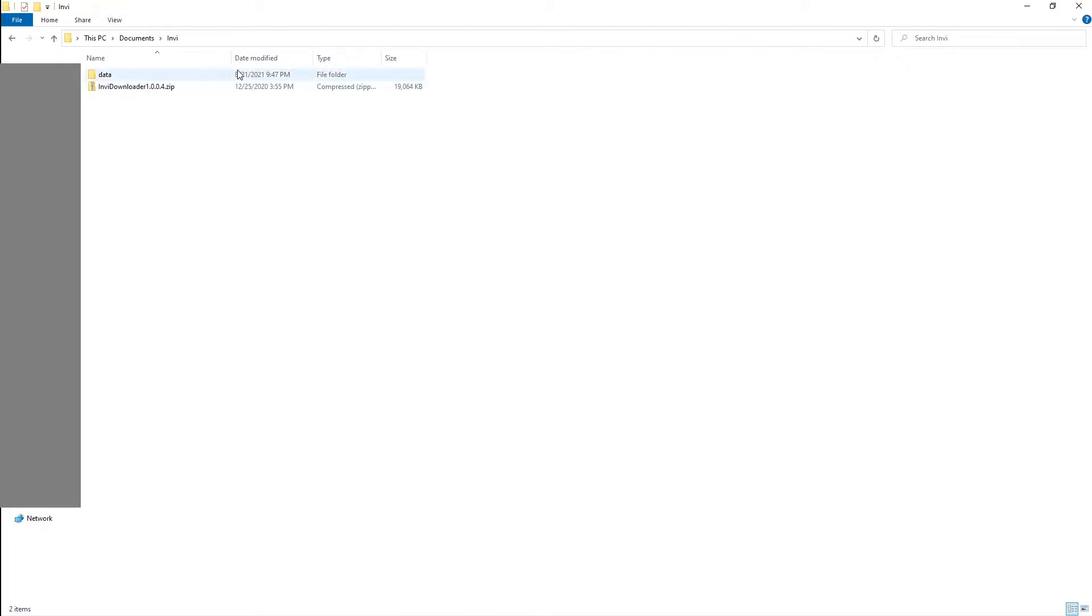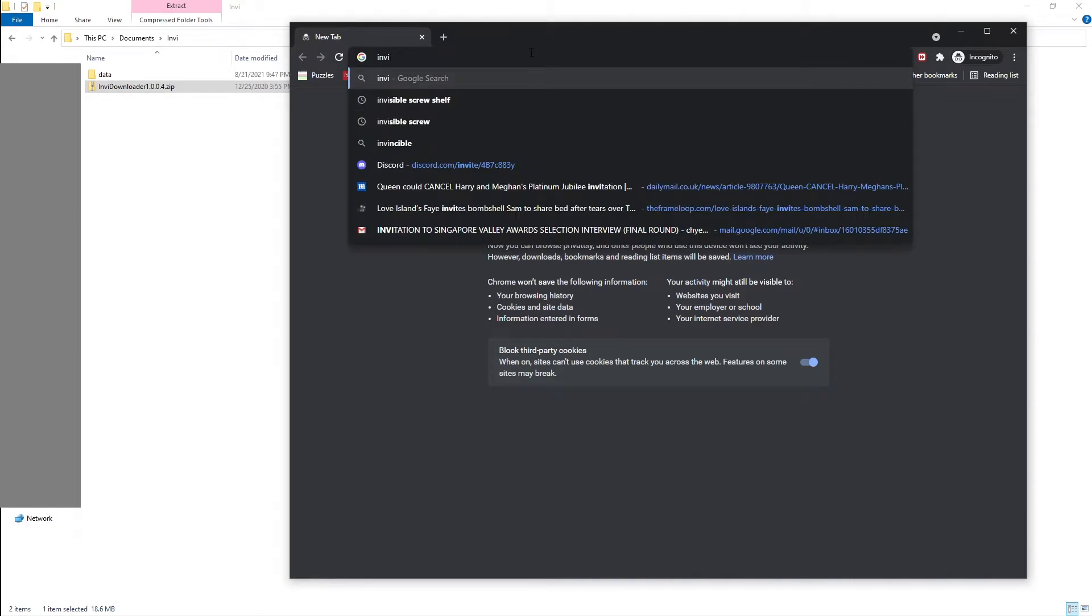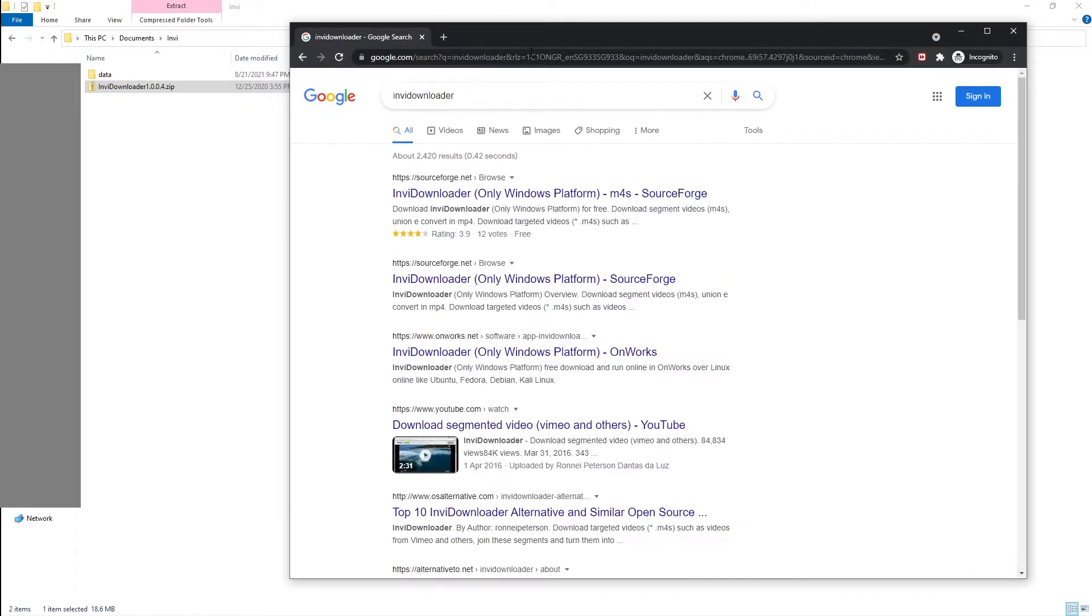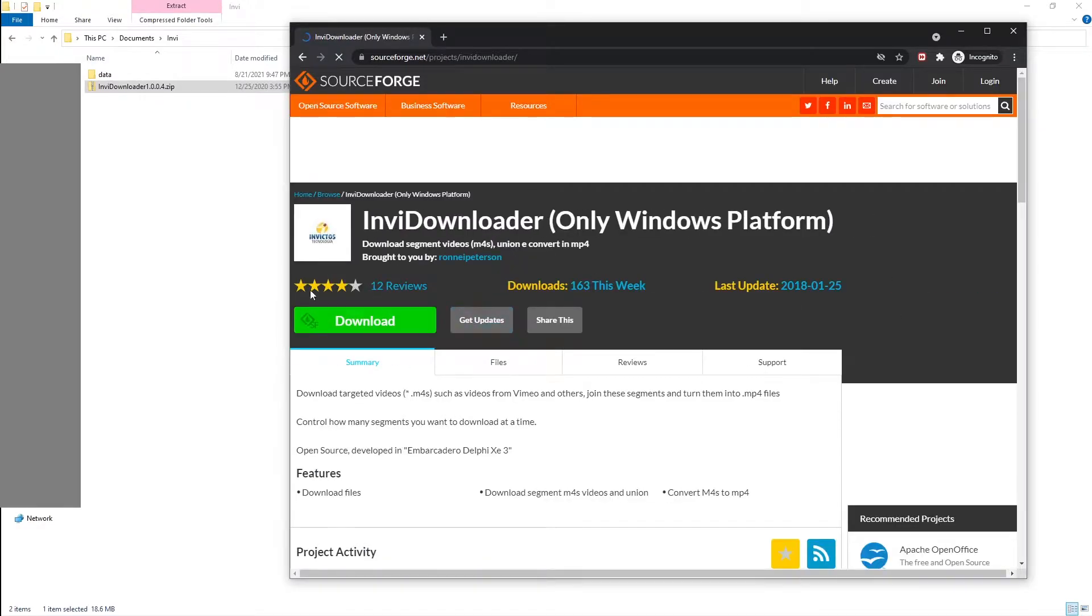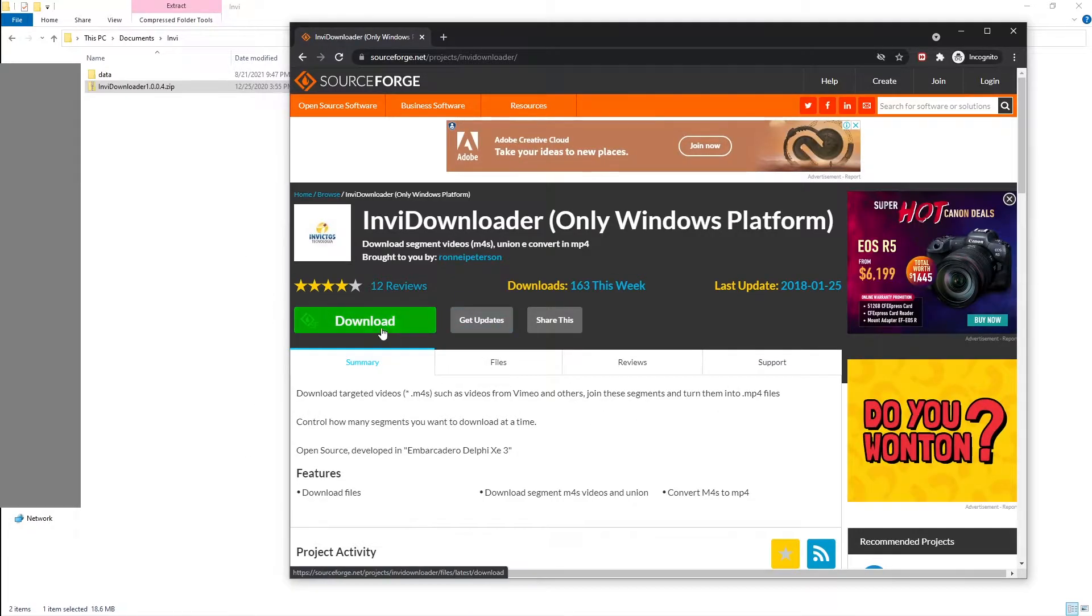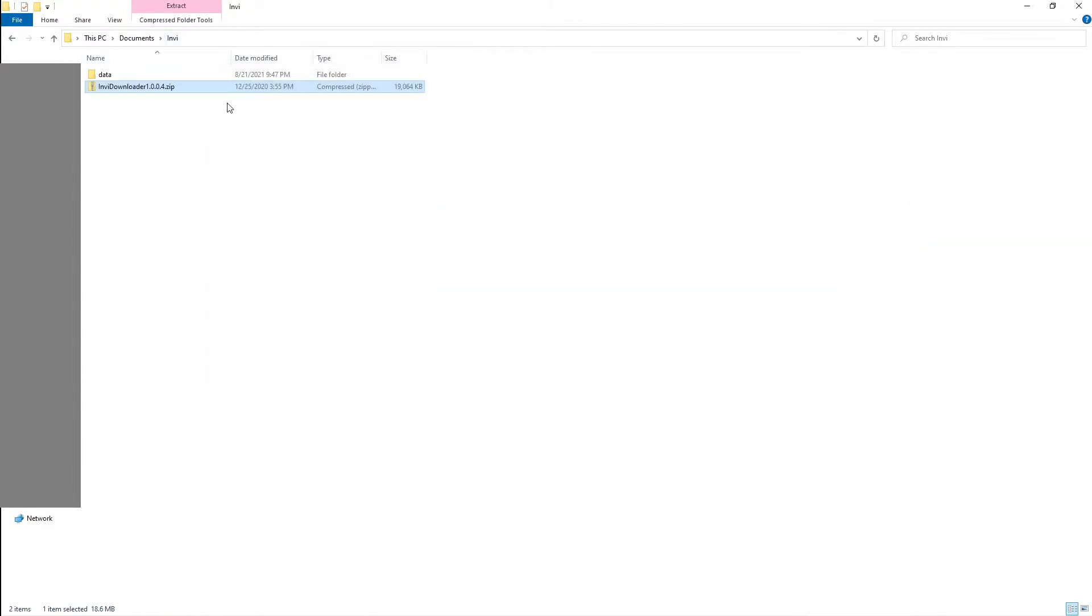The very first thing you need to have is the Invi downloader. You can get that by searching for it on Google. Just go to SourceForge and here you see the download button. This should be where you're getting it from.